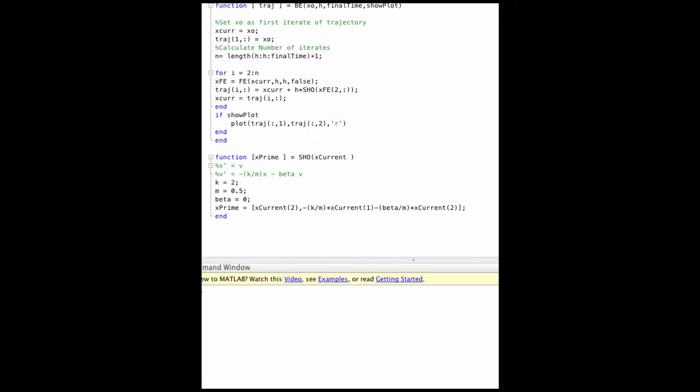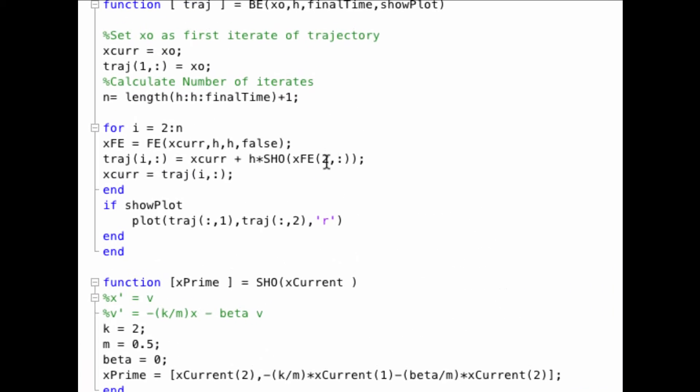Question 2 asks to write backward Euler. This is also called implicit Euler, as it is an implicit solver. My implementation is a MATLAB implementation that takes the exact same inputs as forward Euler did. Namely, an initial condition, a step size, a final time, and this plot parameter. My backward Euler code is identical to my forward Euler code, except for this one key step.